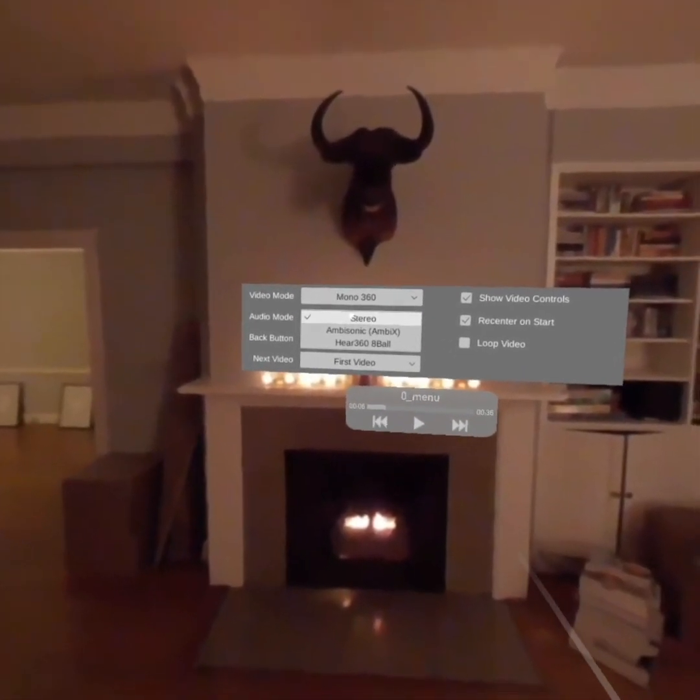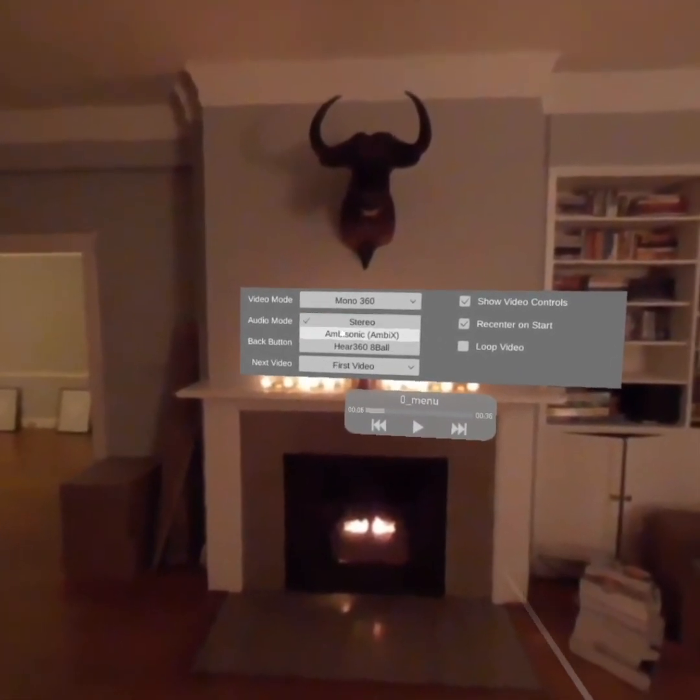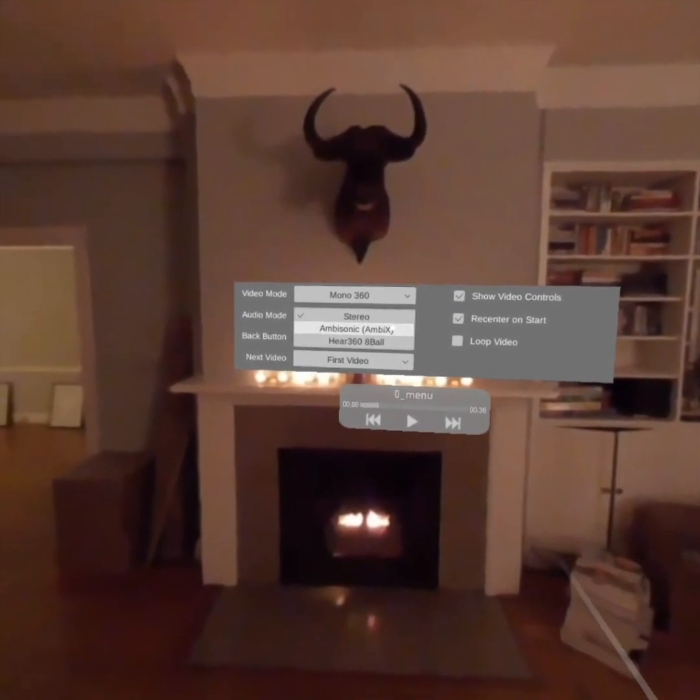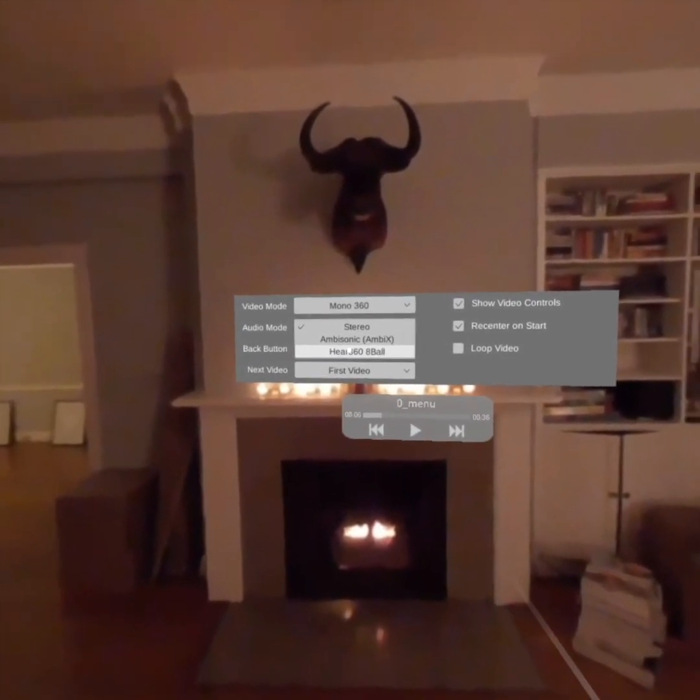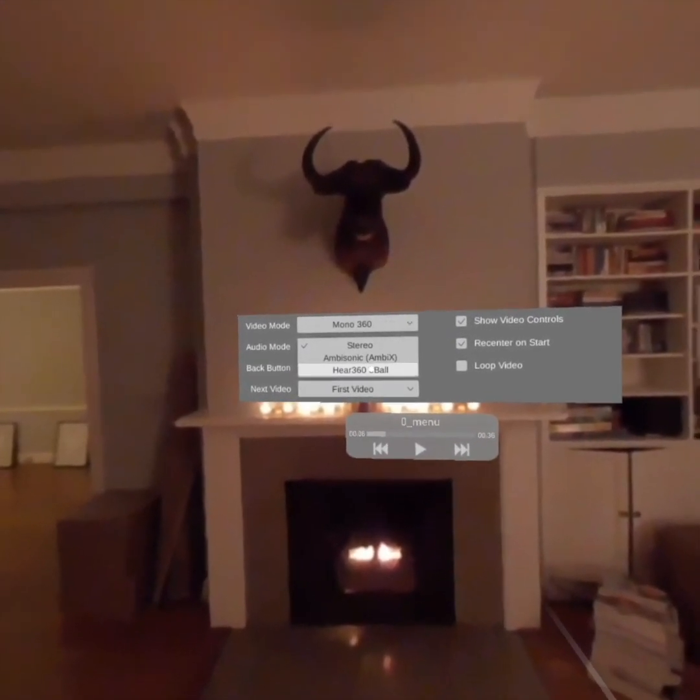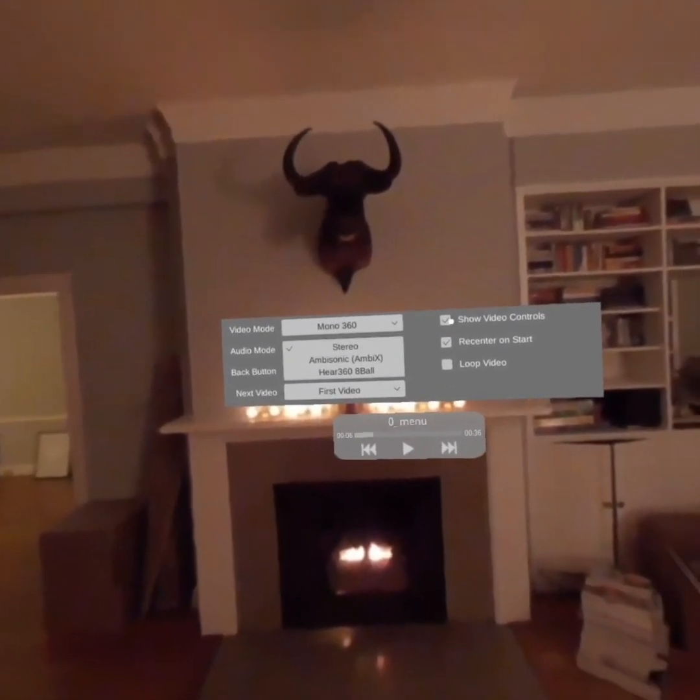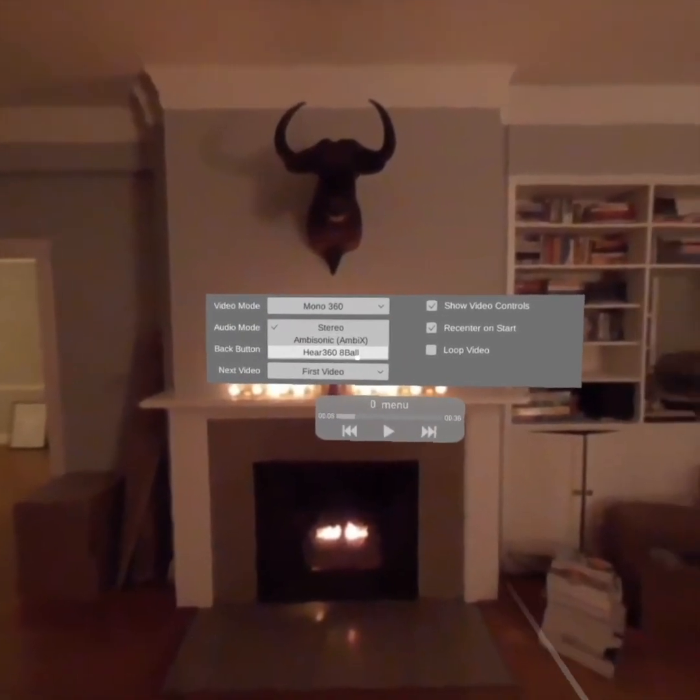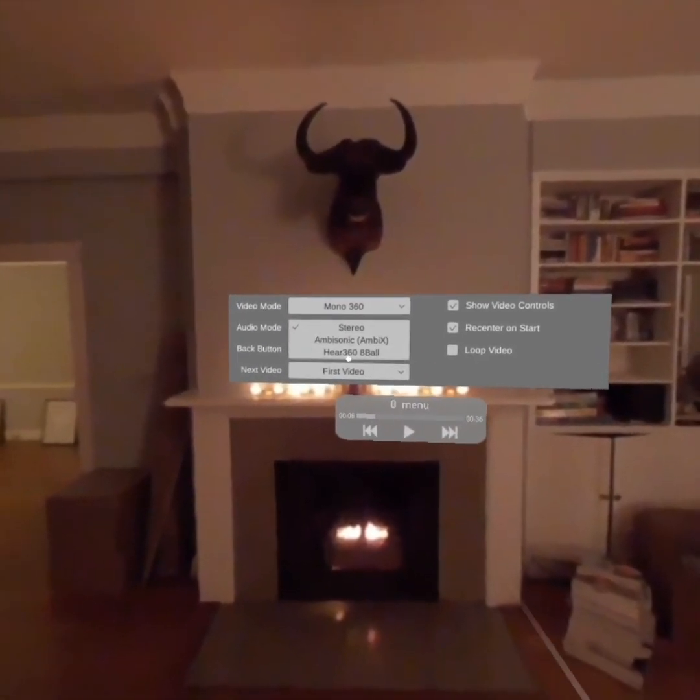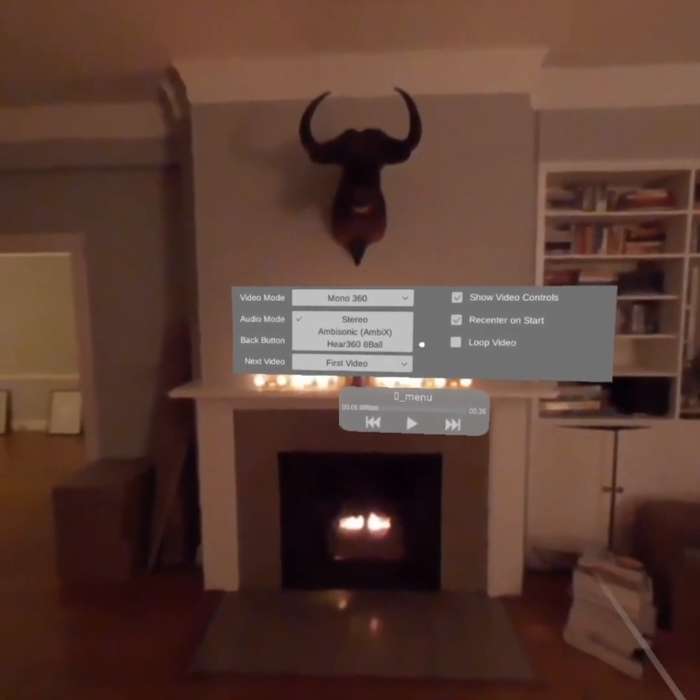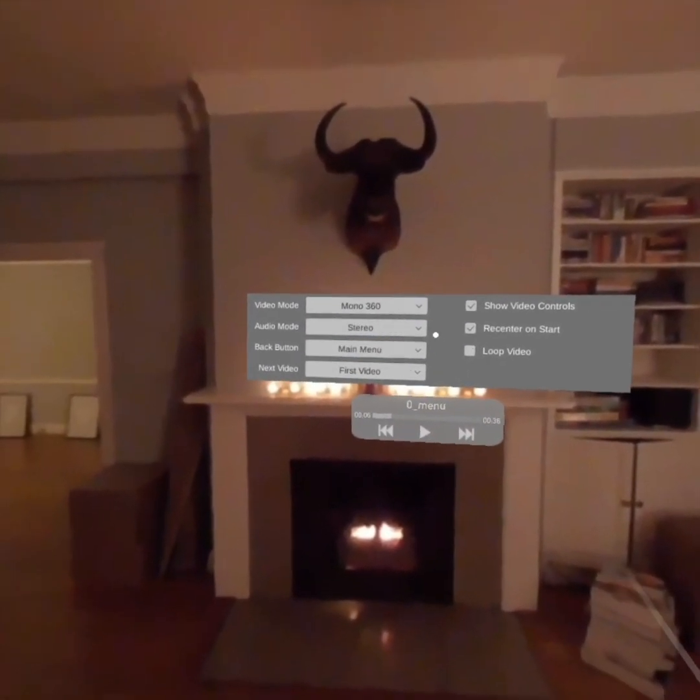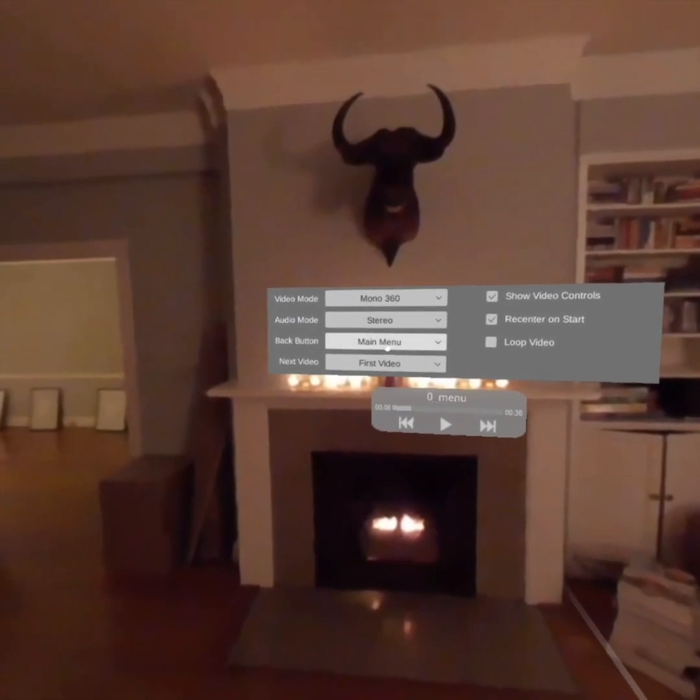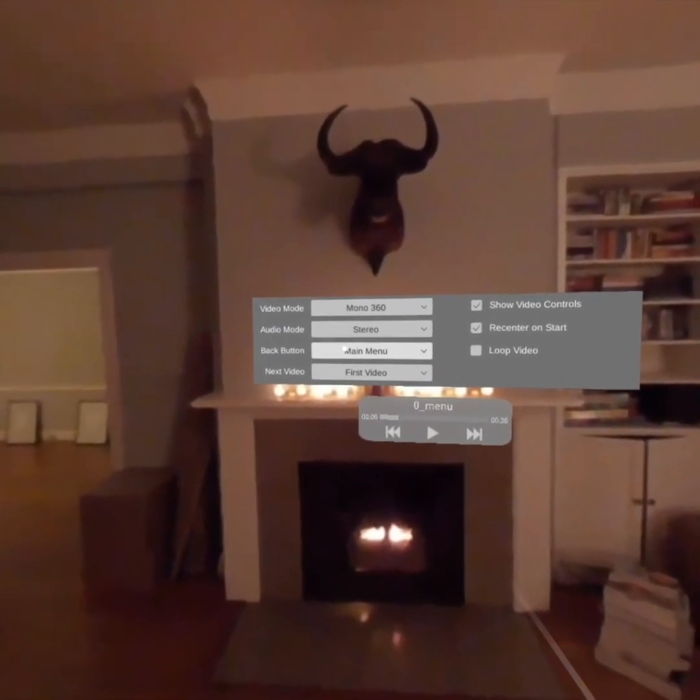The audio mode right now, stereo is working. Ambisonic is not working currently. 360 is working, but I'll need to add some documentation on that because you actually need to have separate WAV files. So that's a whole other thing, but that is a possibility.